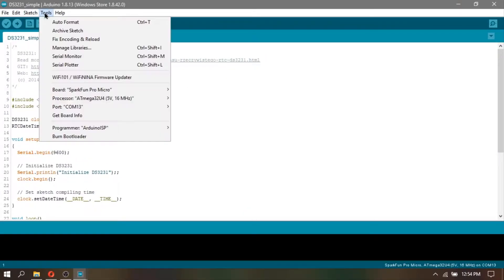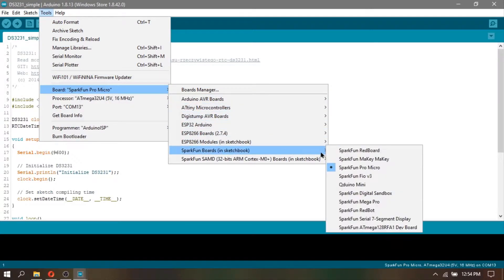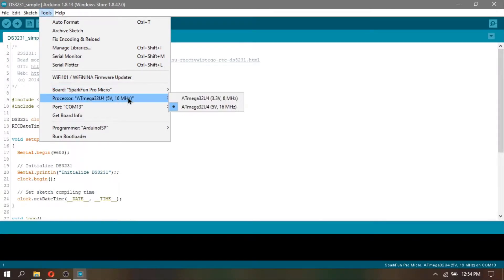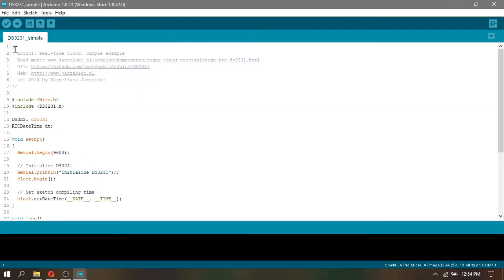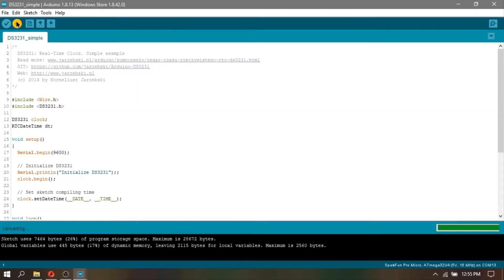But before uploading, always check your board and ports. This step is simple but very important. After those checking, click upload.